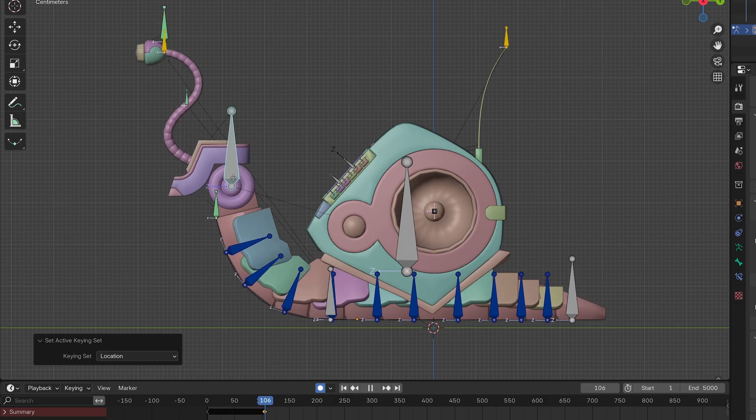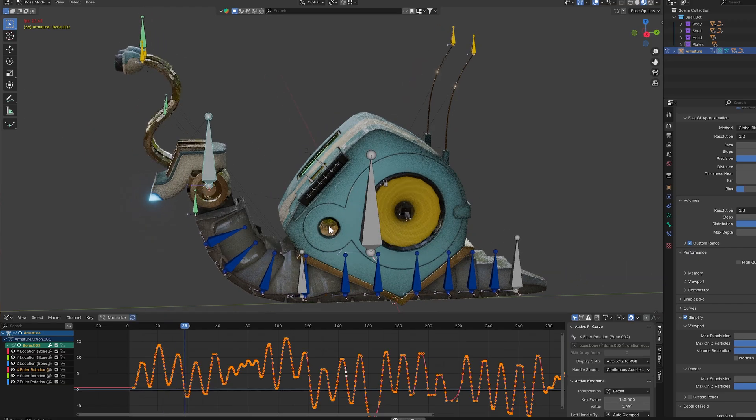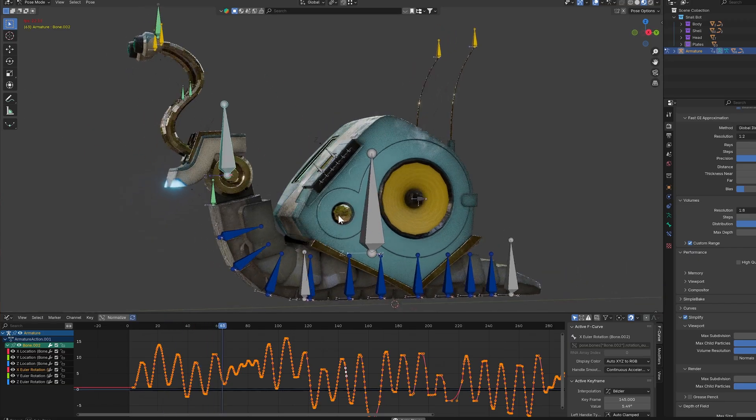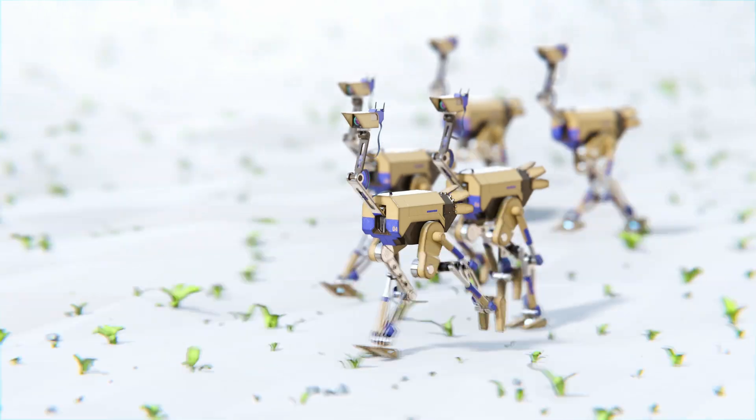And for a bit of icing on the cake, we'll inject a bit of groove into our SnailBot by utilising performance capture as well as automated animation drivers. Turning down the volume a little bit, but up the height, we'll look at OstrichBot.